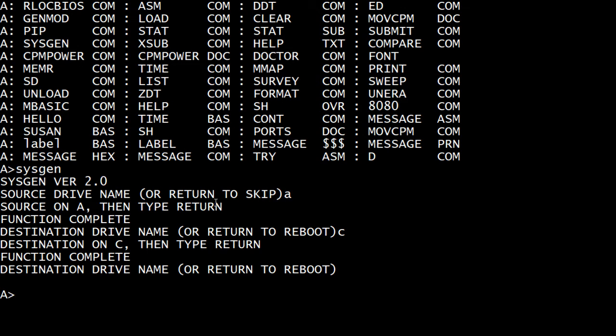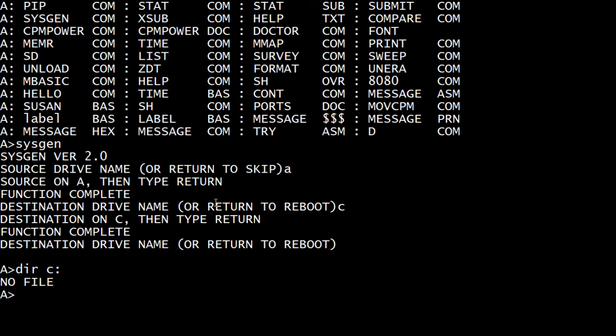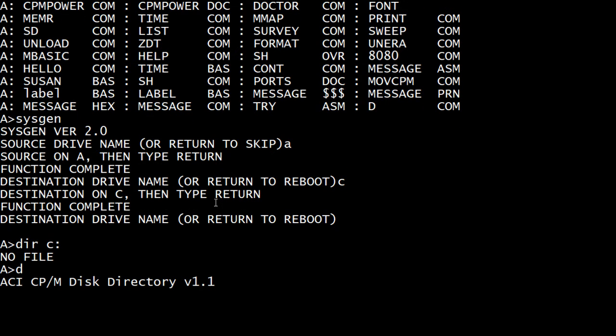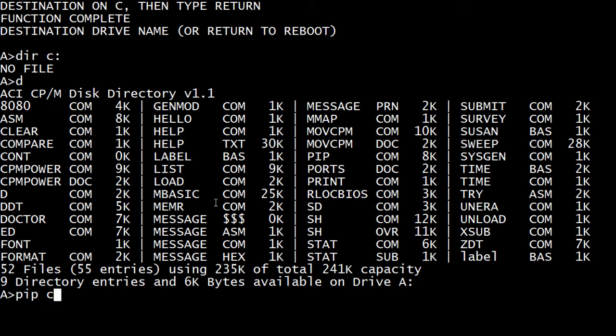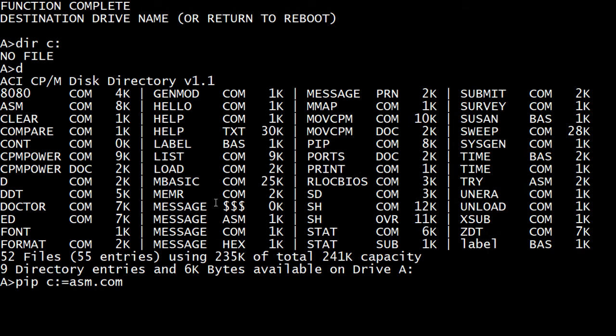So we should have some system on C, but we still don't have any files over there. So let's take a look at what we have here and what's useful and we'll copy our useful things over. So I think we want ASM. So we'll put that on the C drive, ASM.com.